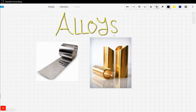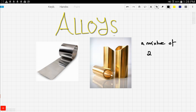Let's talk about alloys. What are alloys? Alloys are basically a mixture of two or more metals combined to form a new metal, and the new metal is usually harder, more resistant to corrosion, and better in properties. An example of that would include stainless steel.